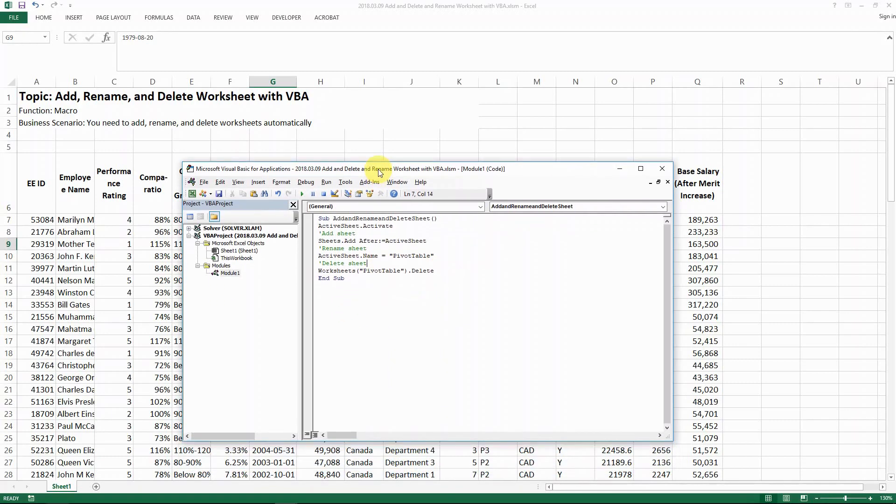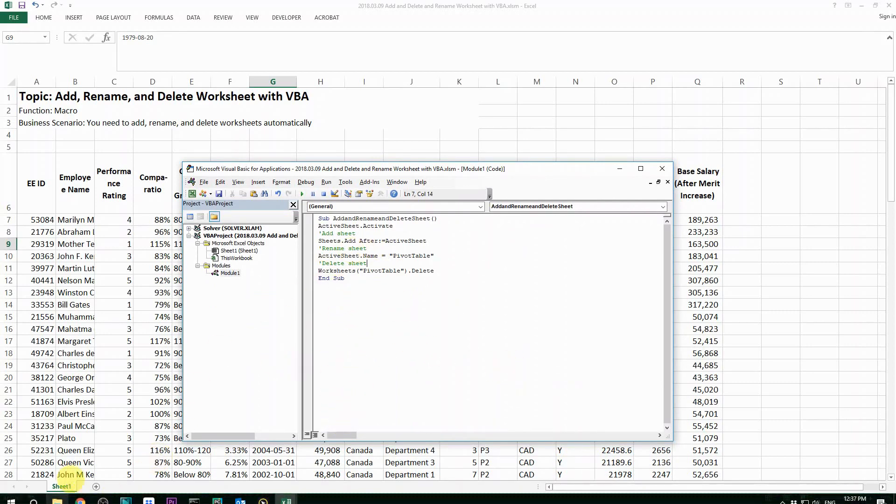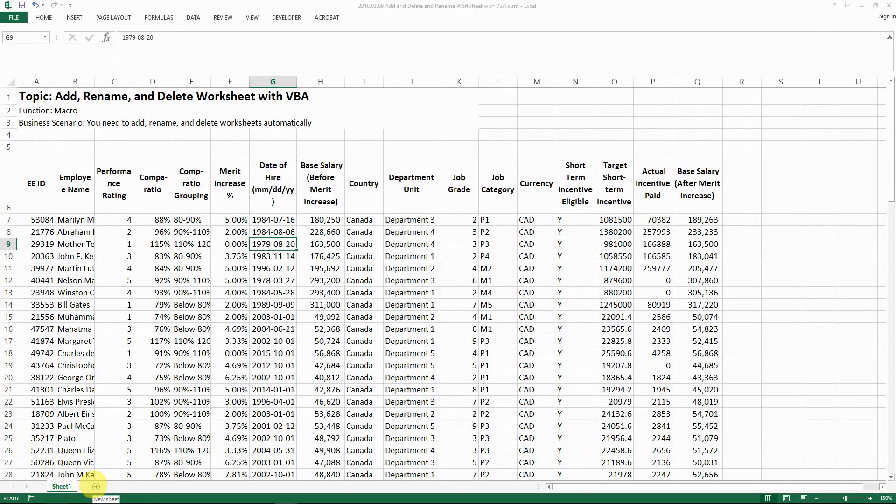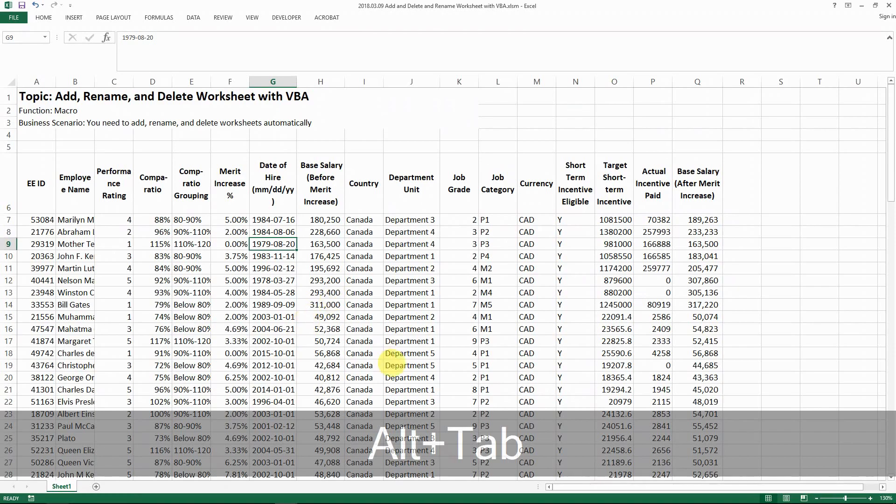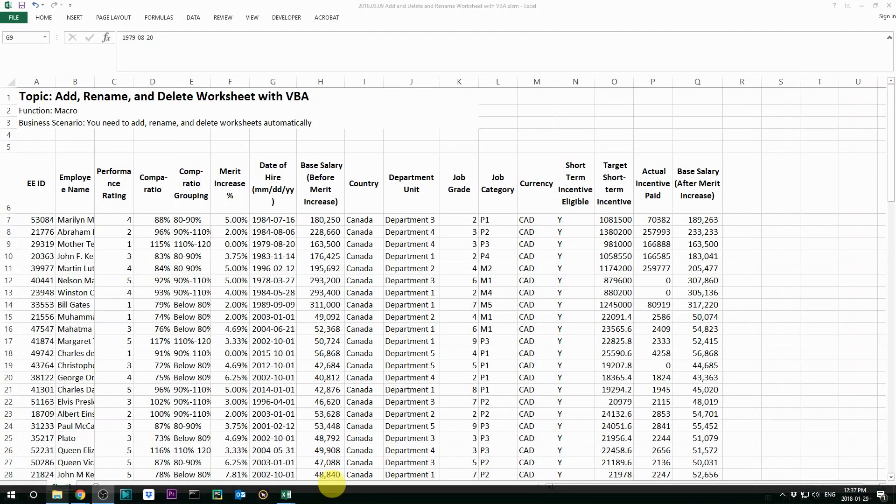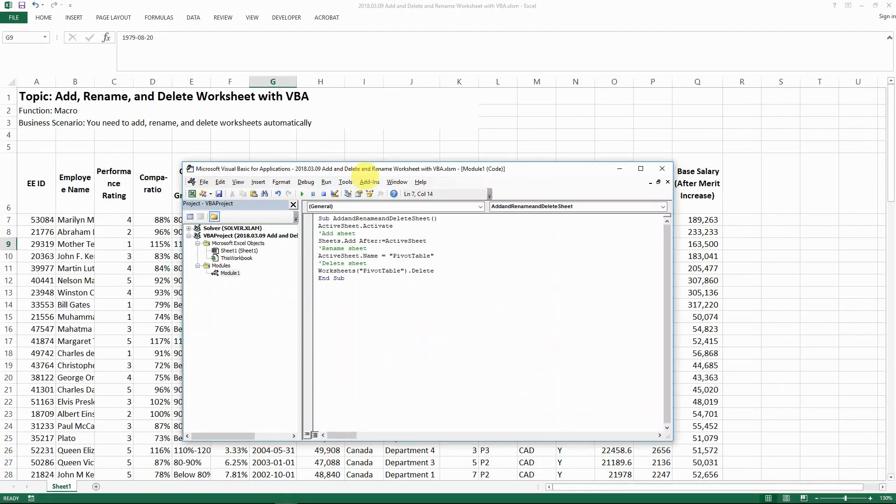So now I'm going to test it out using F8 because it's going to show me step by step how we are operating the Excel VBA. So look at the sheet here and then you will see the change. So now let me bring up the code and then I'm pressing F8. So when the line is highlighted, that means that Excel is running that line of code.